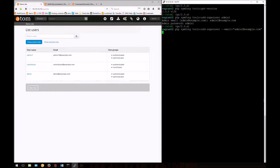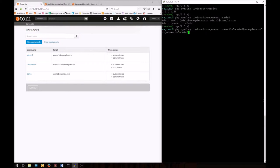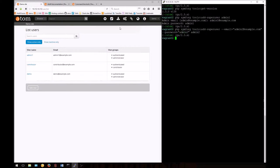We can do the same with the password. Add --password= and in quotations, enter your new password. Don't forget to add a username to the end. Now we've created a second administrative account.